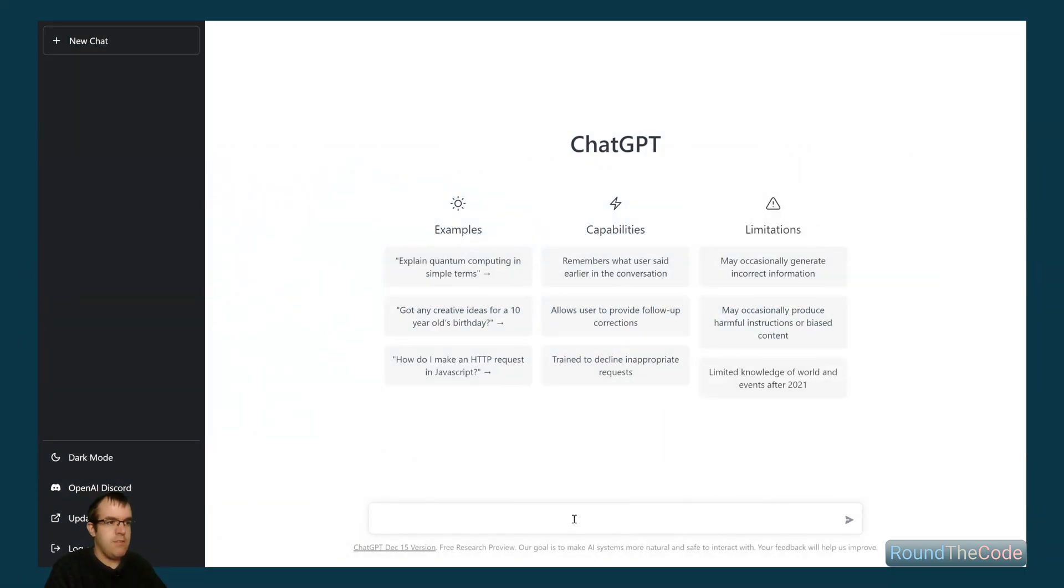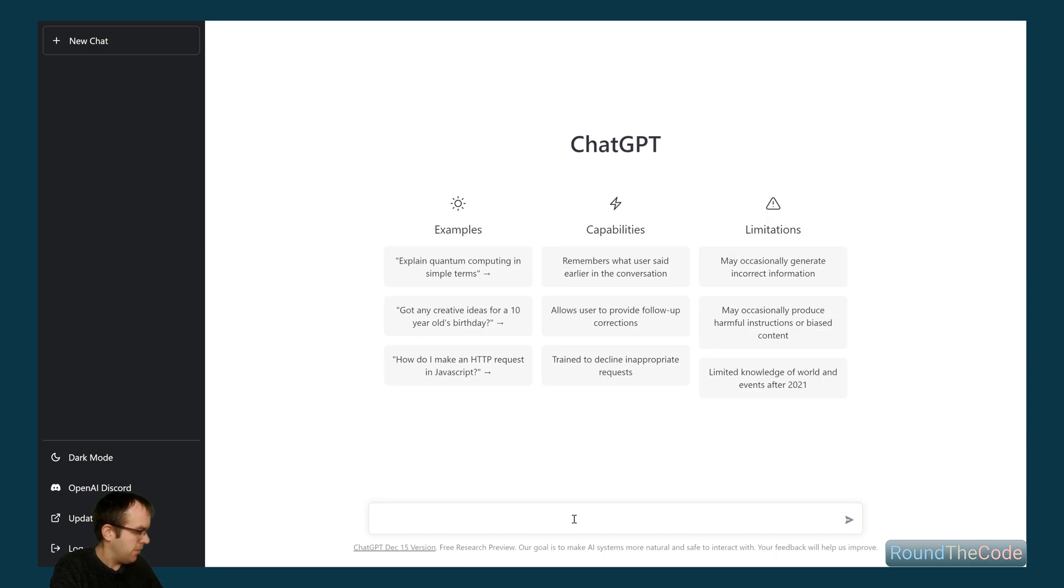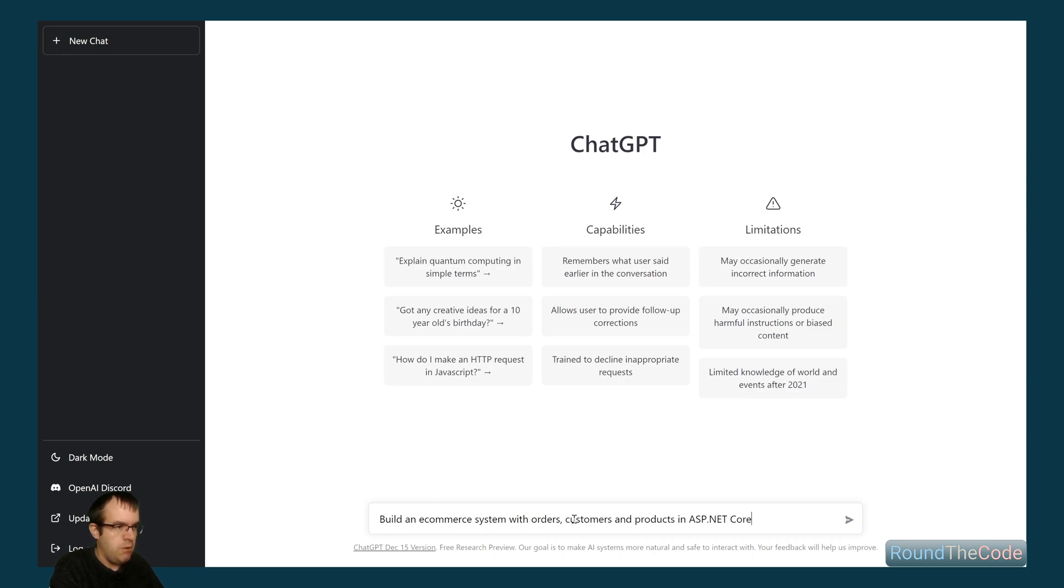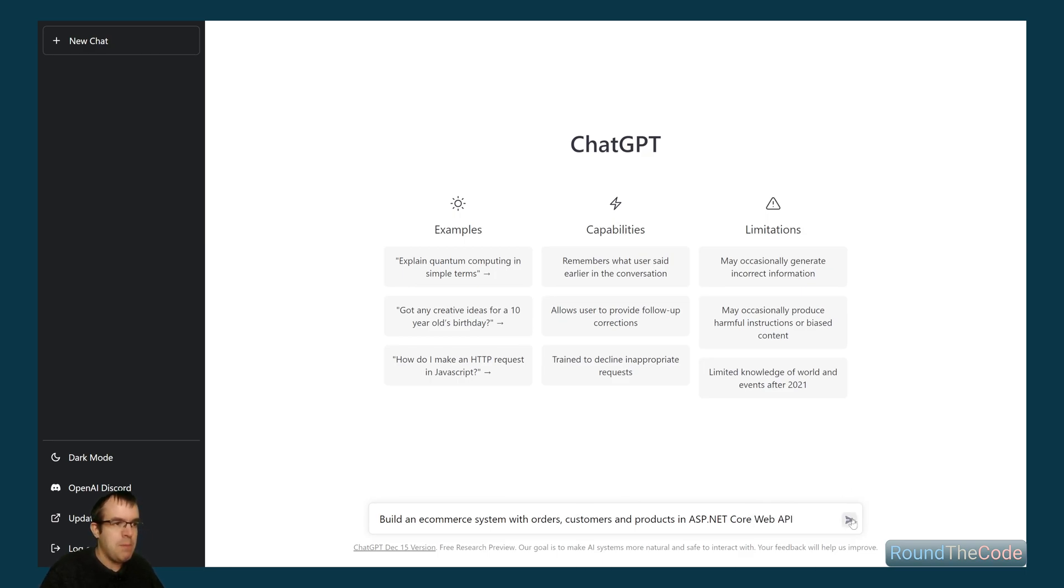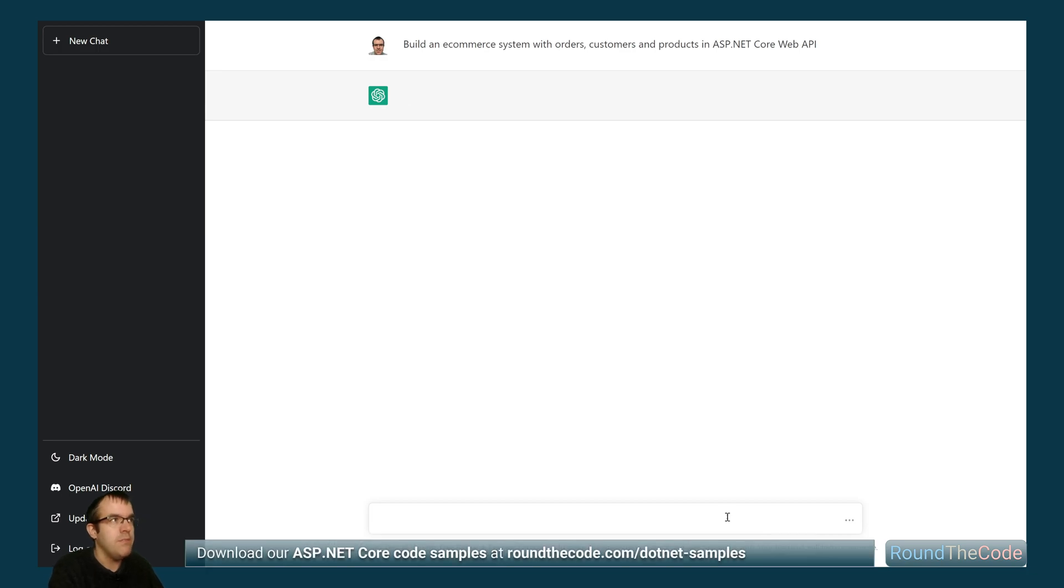Okay, so let's give this thing a go. Let's try and get it to write an e-commerce system with orders, products and customers with ASP.NET Core. Build an e-commerce system with orders, customers and products in ASP.NET Core. I think we'll build it as a web API. So we'll put ASP.NET Core Web API and see what happens.